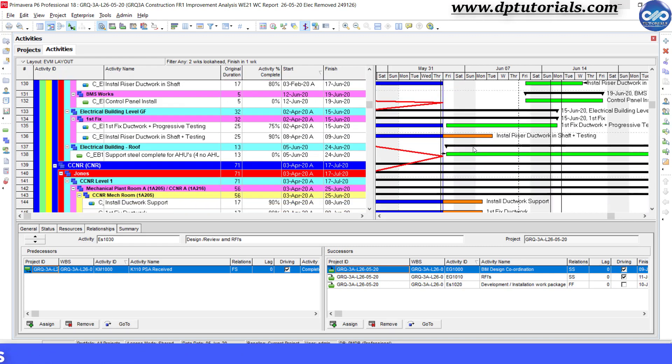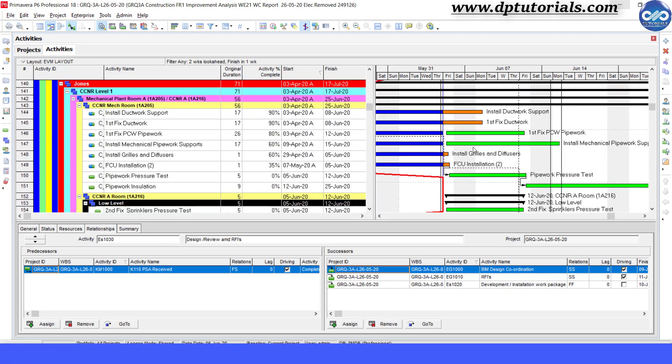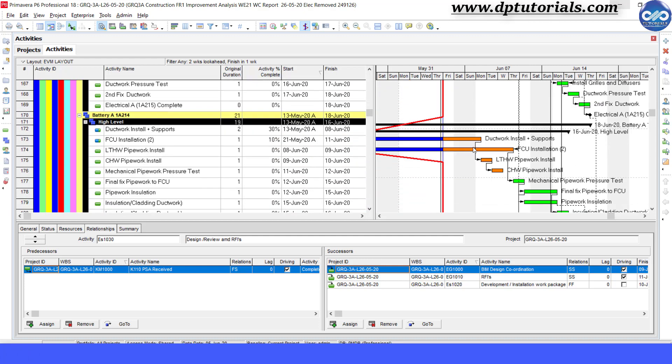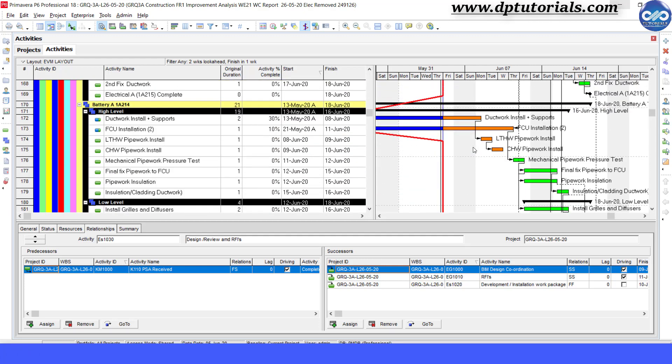So this is how we can highlight activities finishing in one week's time after applying two weeks lookahead filter in Primavera P6. Got it friends? It's very easy, right?